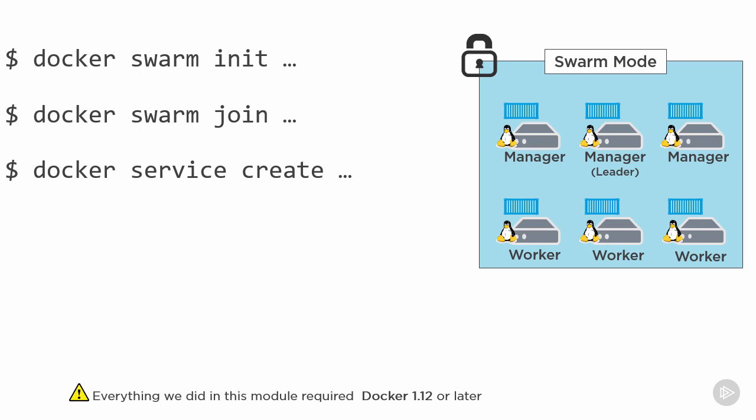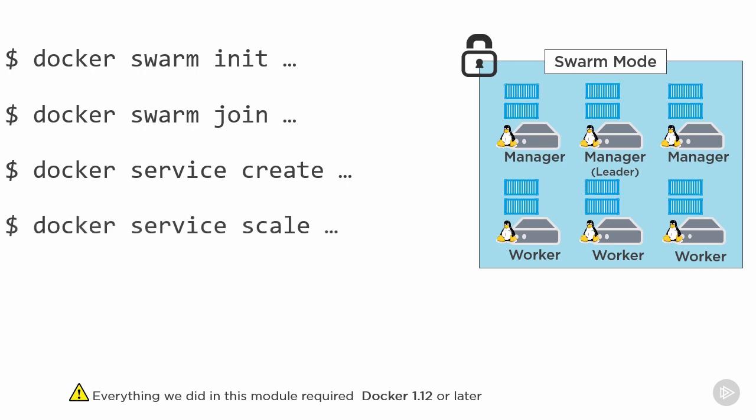Then we looked at scaling services. Remember we can scale up and down, and all with the super simple docker service scale command.